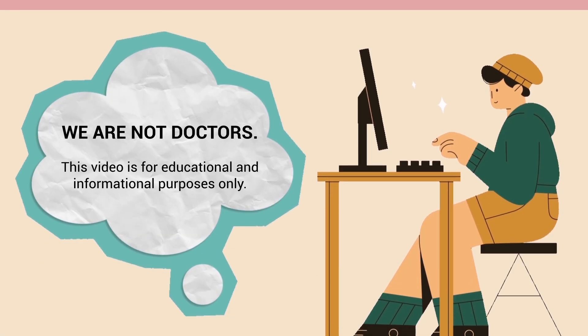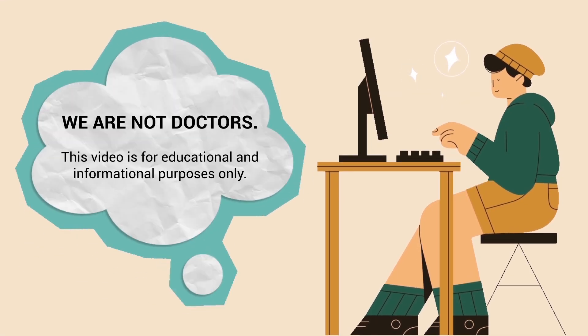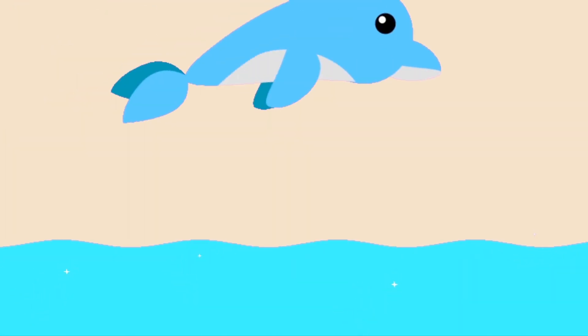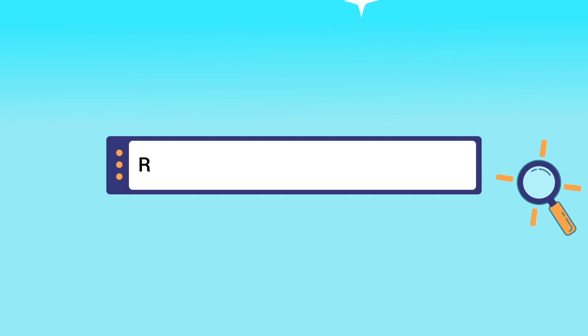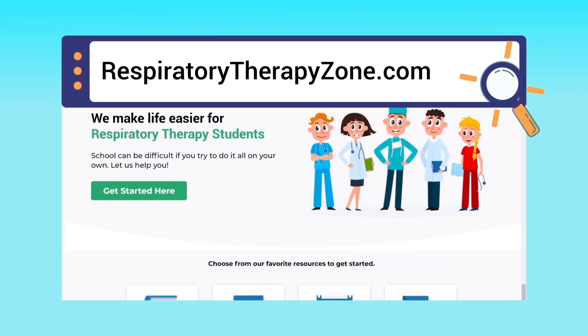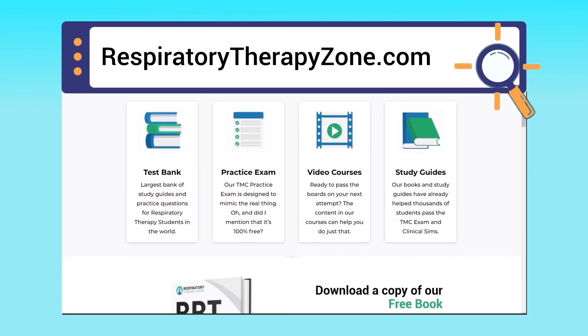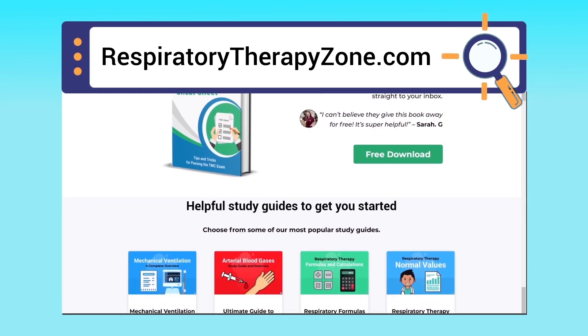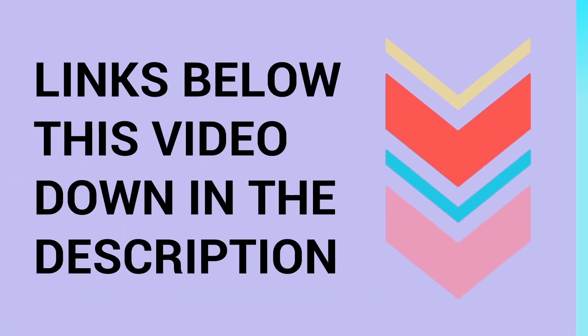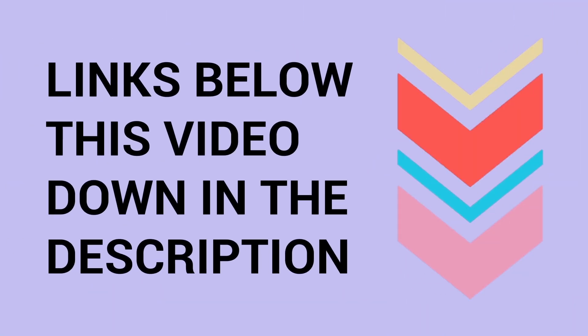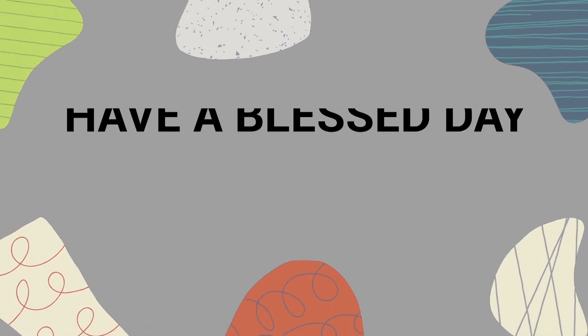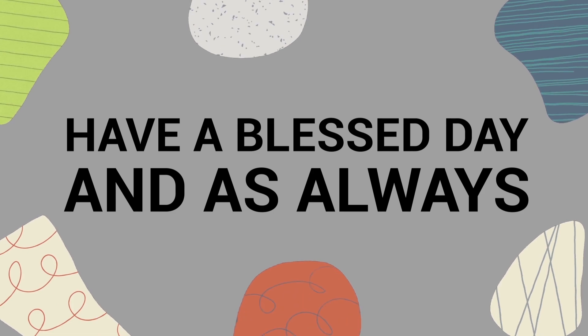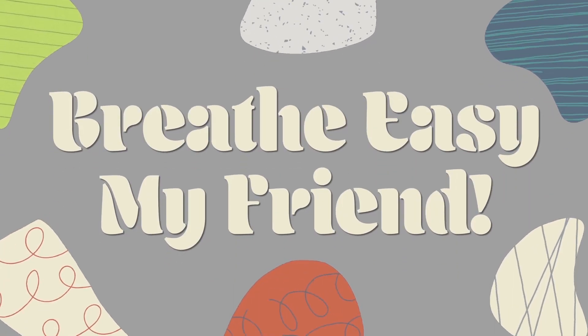Just a quick reminder, we are not doctors. This video is for educational and informational purposes only. And if you want to dive deeper and learn more about this topic, you can go to respiratorytherapyzone.com where we have a ton of free study guides, practice questions, and other helpful resources. I'll drop links to everything you need right below this video down in the description. Thank you so much for watching all the way to the end. Have a blessed day and as always, breathe easy, my friend.